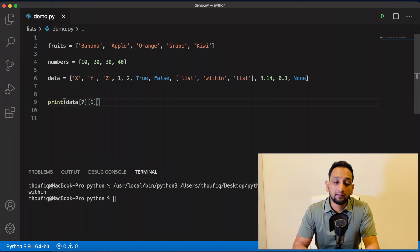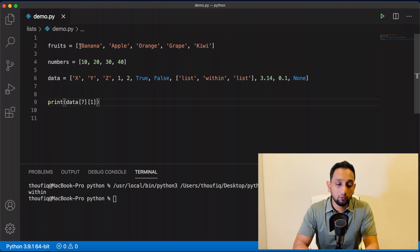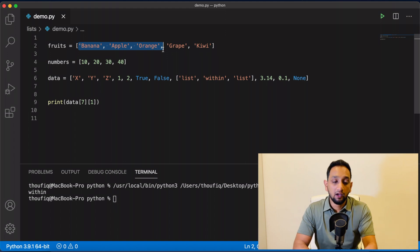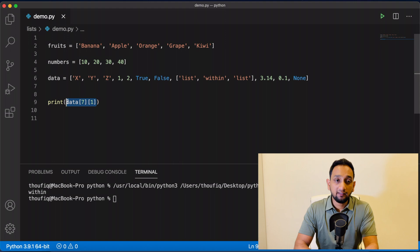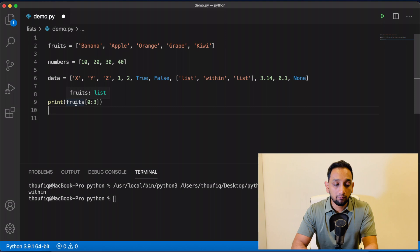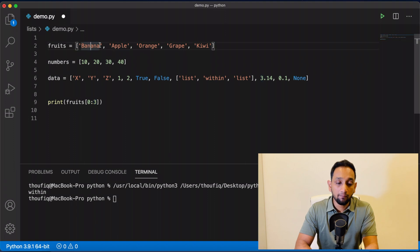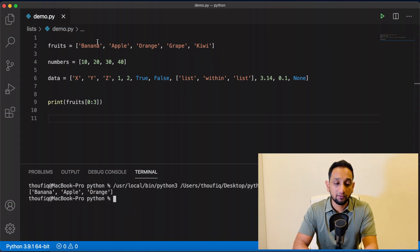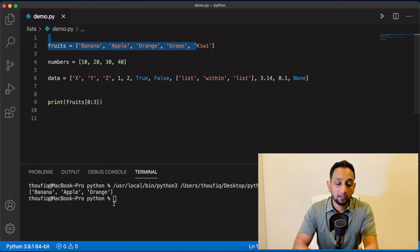Now let's say I want to access a range of values from within the list — for example, the first three values from my fruits list. I can do that using slices. Slices work by passing multiple index values separated by a colon. So I pass fruits[0:3]. Python will fetch all values starting from index zero up to but not including index three — so it returns index zero, one, and two. When I execute this, it prints banana, apple, and orange — the first three values.